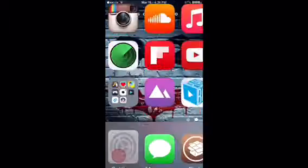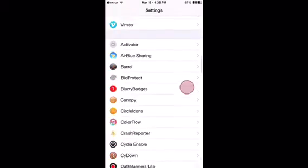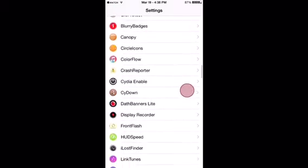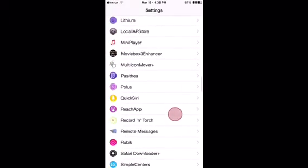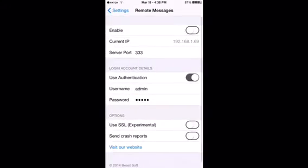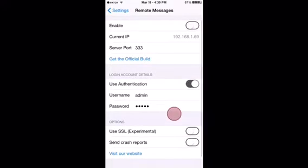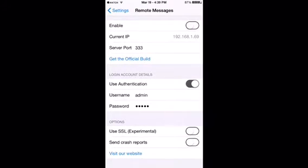After that you can go to settings and basically scroll down to Remote Messages preferences. You'll find a kill switch up top, your current IP, and your server port. You can enable use authentication so you can use a password and username. The default password is admin and the username is admin.